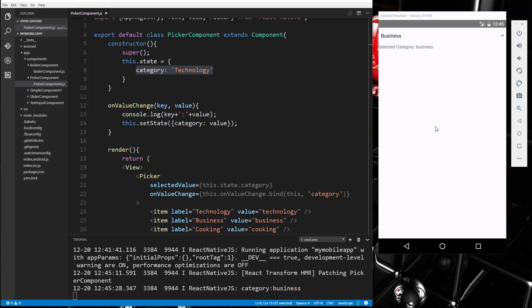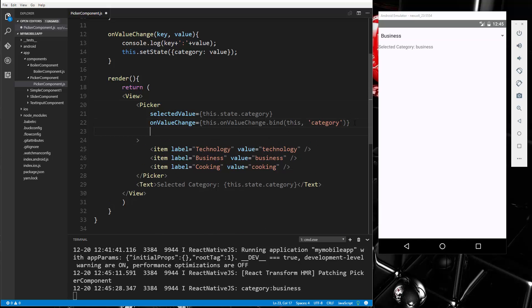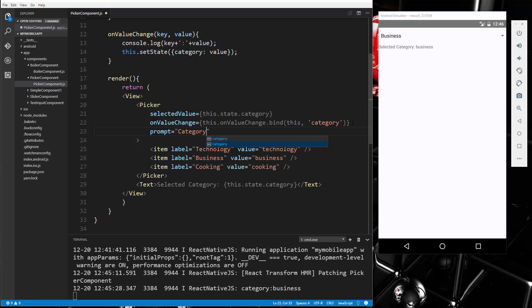So that's how the picker works. Now we do have some other properties that I can show you. For instance, we can add a prompt or a heading to our choices. So if we go and we say prompt, and we can say category.